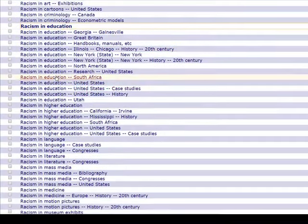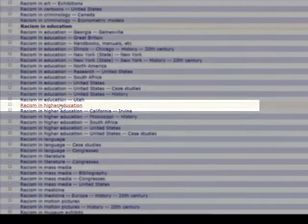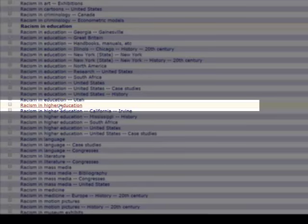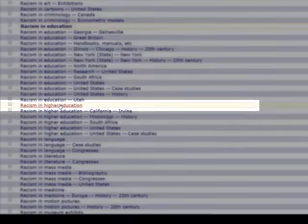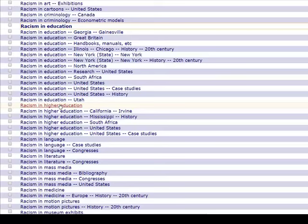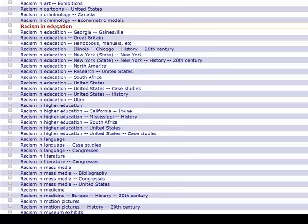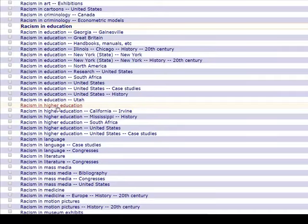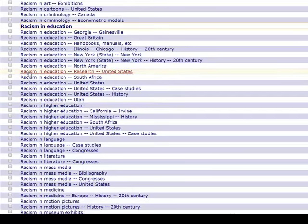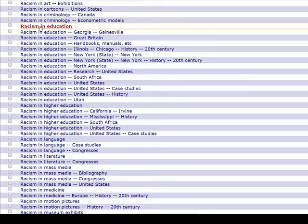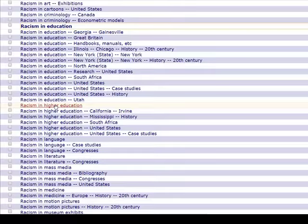Note that racism in higher education is a different subject heading. So even though we clicked a link and we looked at racism in education as a subject heading, this is part of why I prefer to search for keywords even if I know the subject heading. Because racism in education as keywords will catch racism in higher education. If we did it as a phrase or as a subject heading, it wouldn't catch it. Just something to keep in mind.